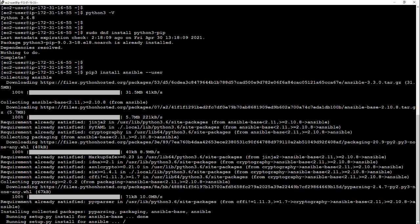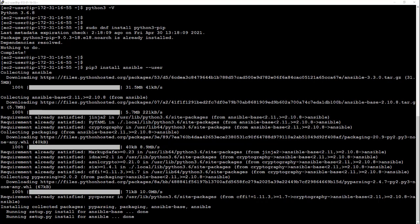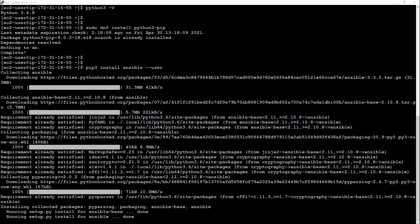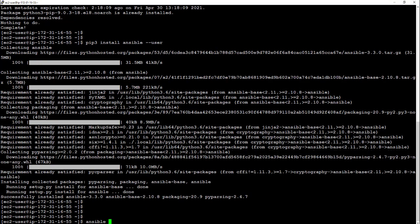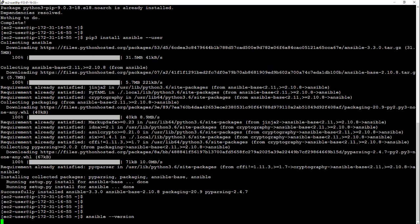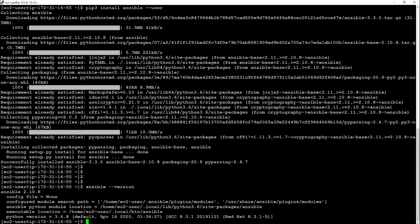So once this is finished installing, we're going to run an Ansible version command just to verify that the install worked correctly, and we can run the Ansible command. Okay, that's done. There you go. Fantastic.